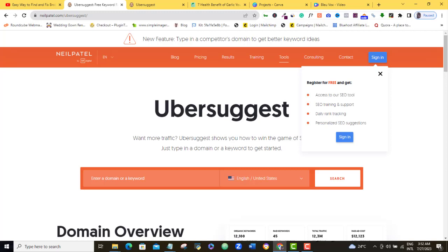So we'll be using a free tool called Ubersuggest to find broken links on our website and then fix them. You can use it both to find broken links on your website and any other websites that are not primarily yours. So if you're ready for this, then let's get going.